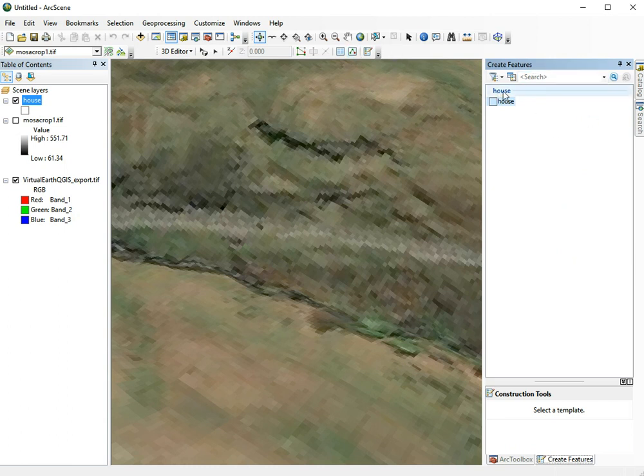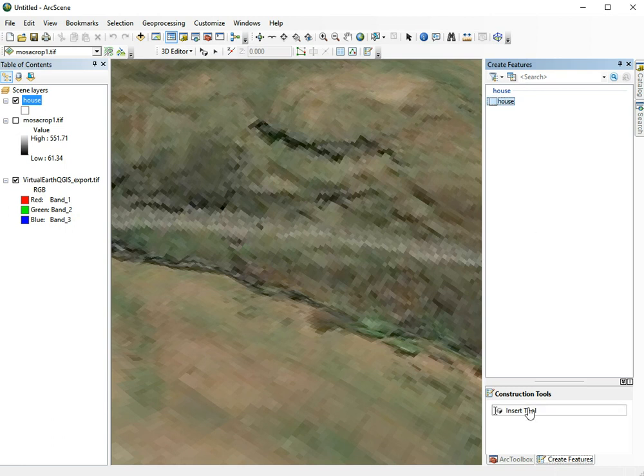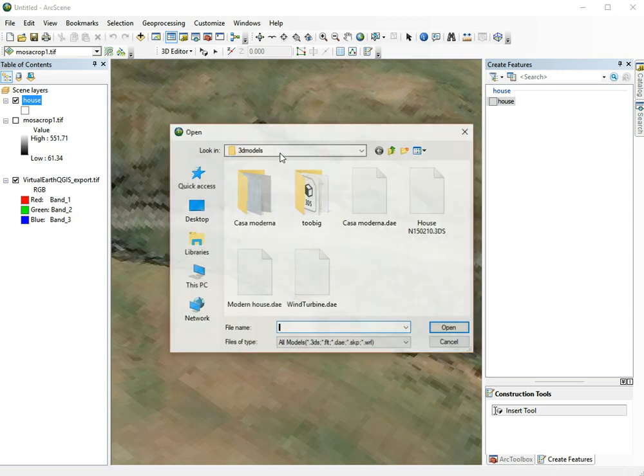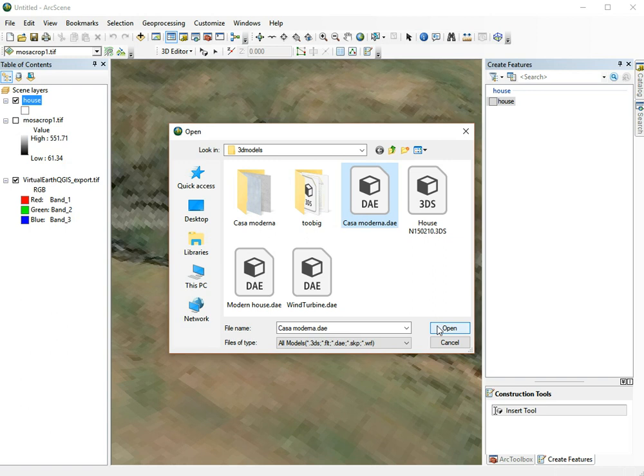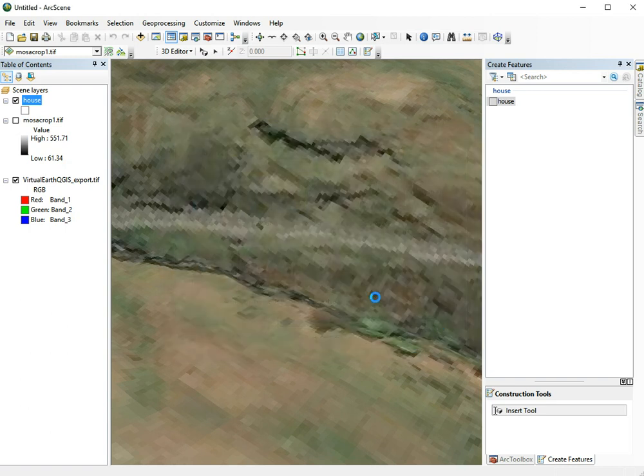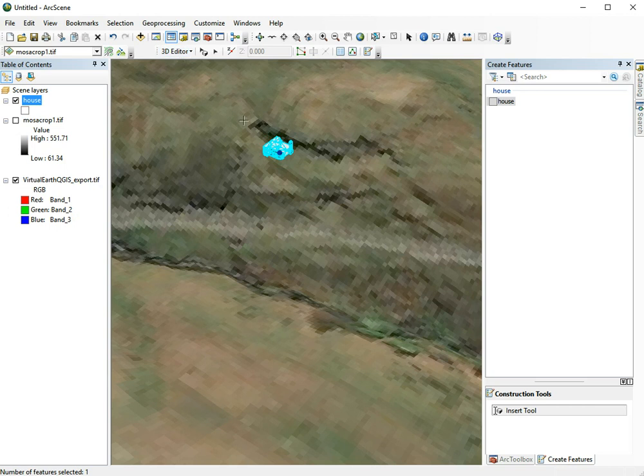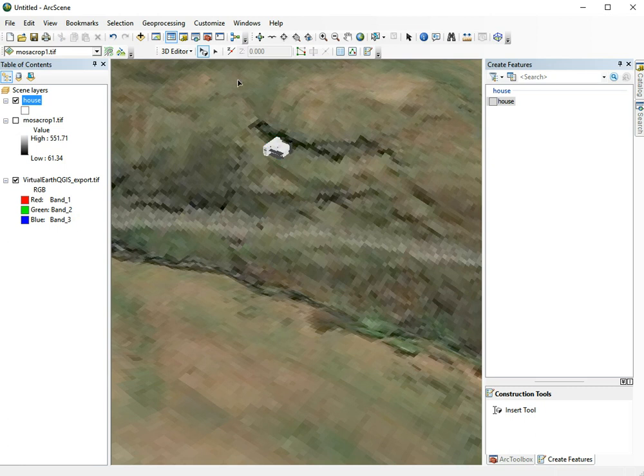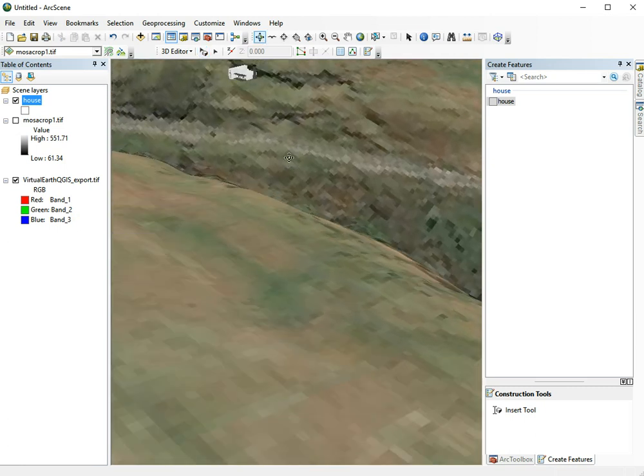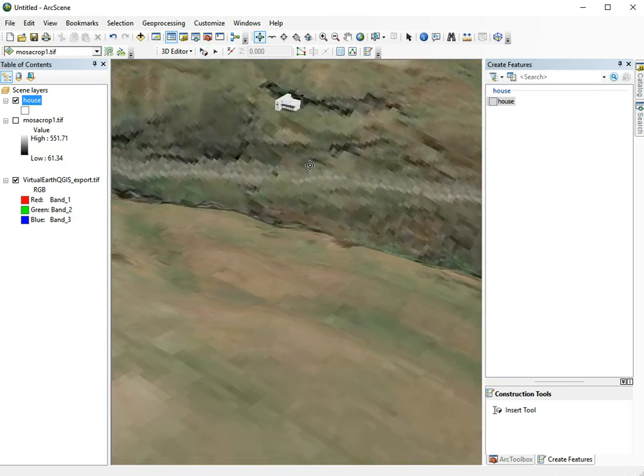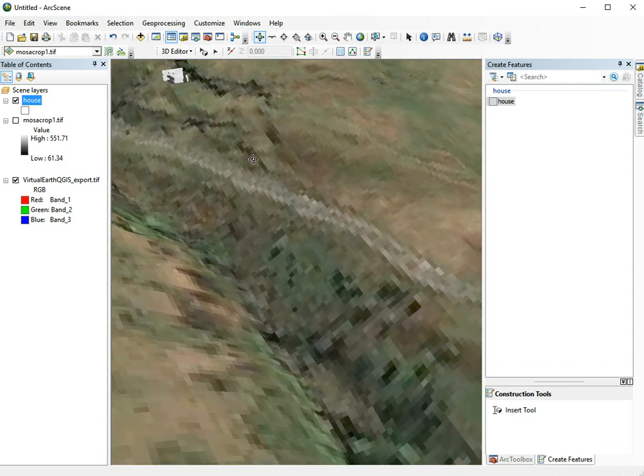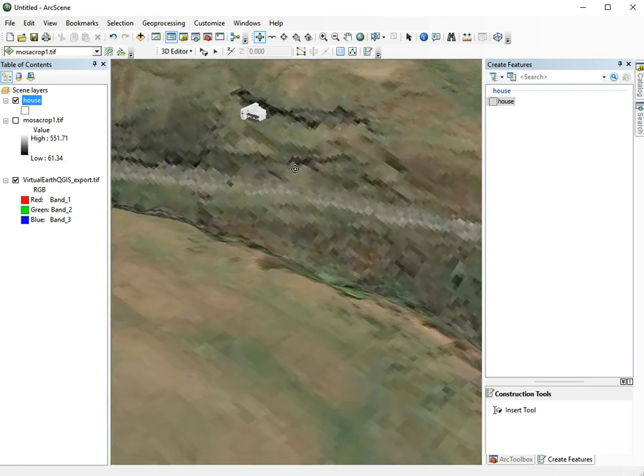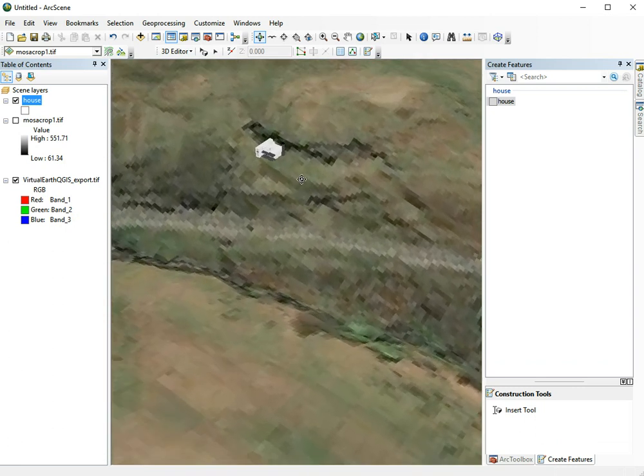An extra panel will appear. We need to choose our layer and then choose the insert tool. With the insert tool, we can just click somewhere on our layer. Now we can choose our 3D model. In this case, I'll use the model Casa Moderna. And there we go. We can see our 3D model standing on the landscape over there.